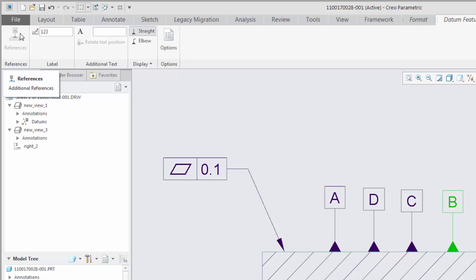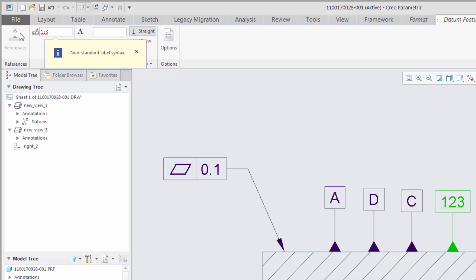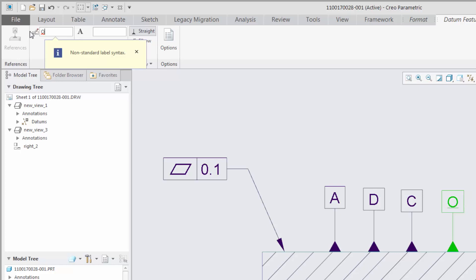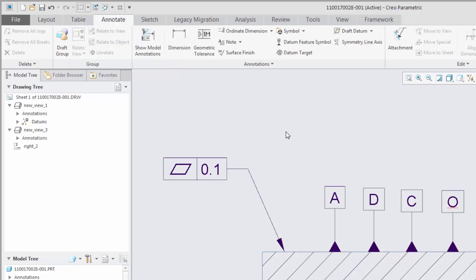The datum labels are checked to make sure they conform to the convention specified by the ASME Y14.5 standard. The label must be either one or two uppercase letters, and the letters O, Q, and I are not permitted.